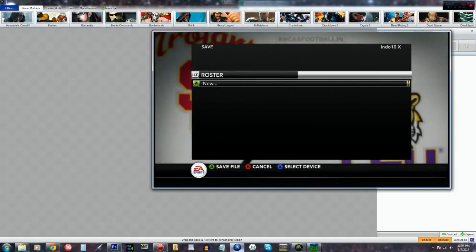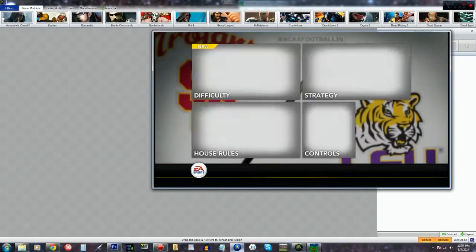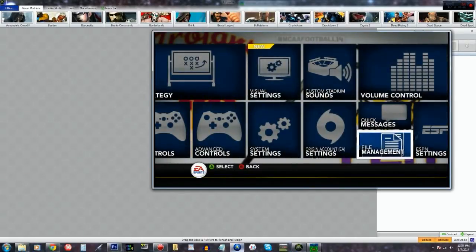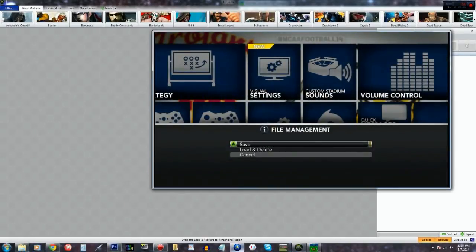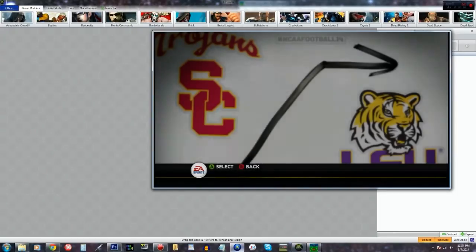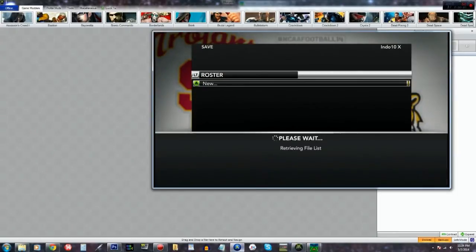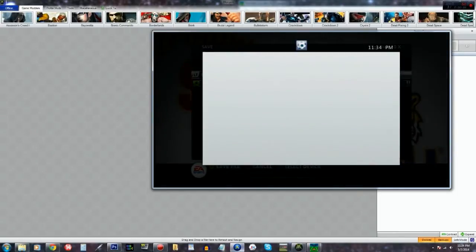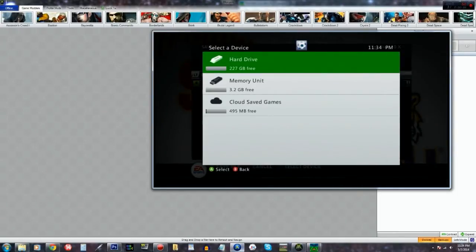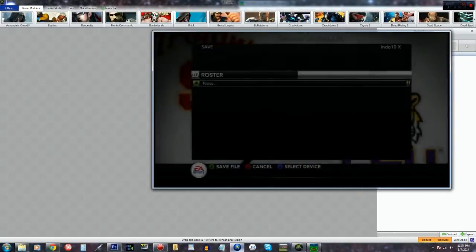Hey, what's up everybody? So I want to show you real quick how to use Horizon to install a roster, an offline roster for NCAA 14.